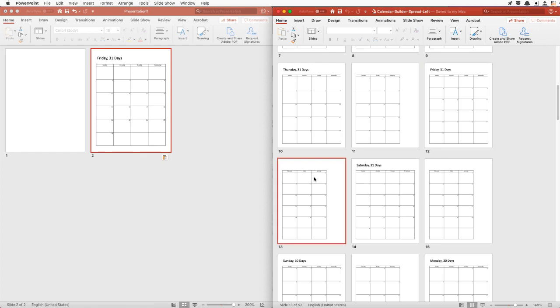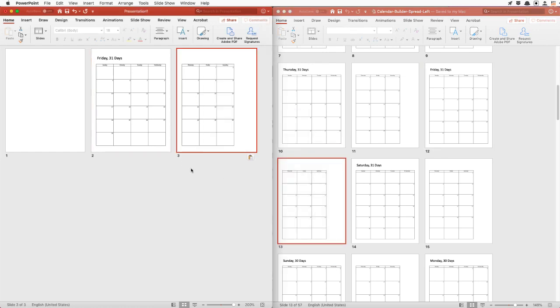Because we're building two-page spreads, I'm going to drag the very next page as well. So now we have a two-page spread for January 2021 — starts on the Friday, ends on the Sunday with 31 days.